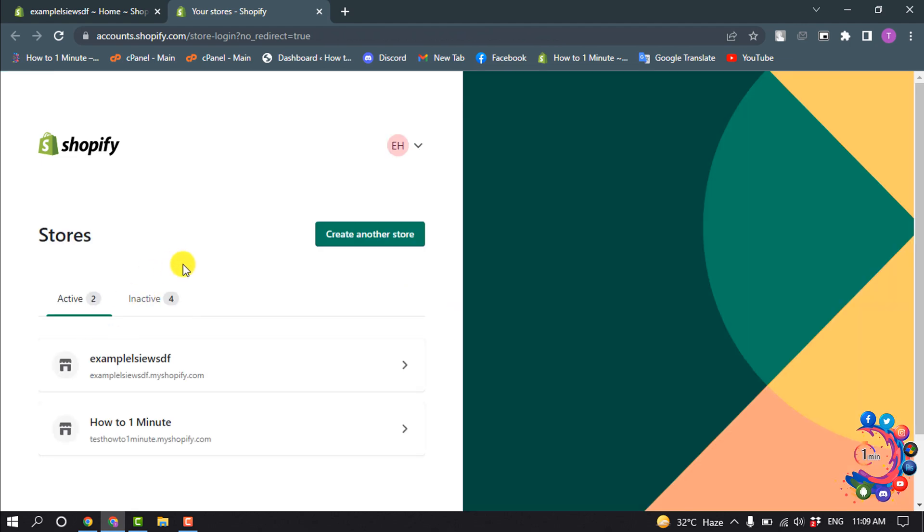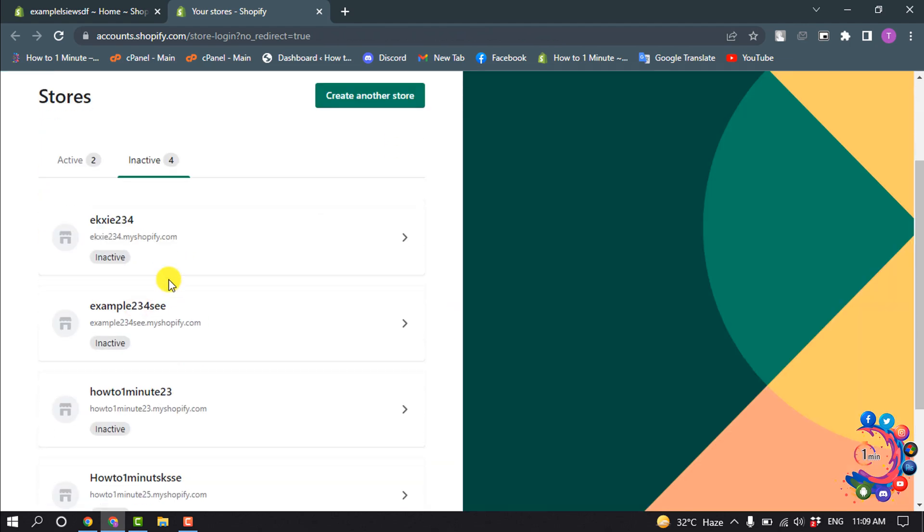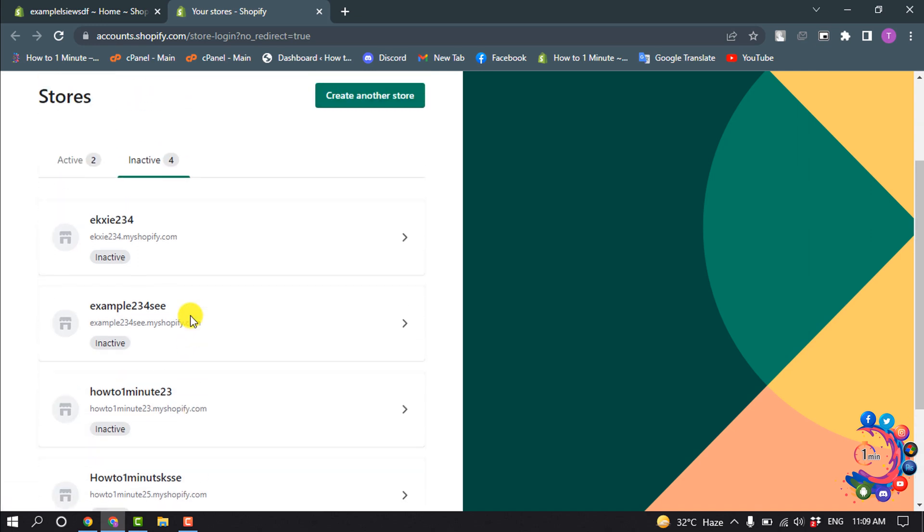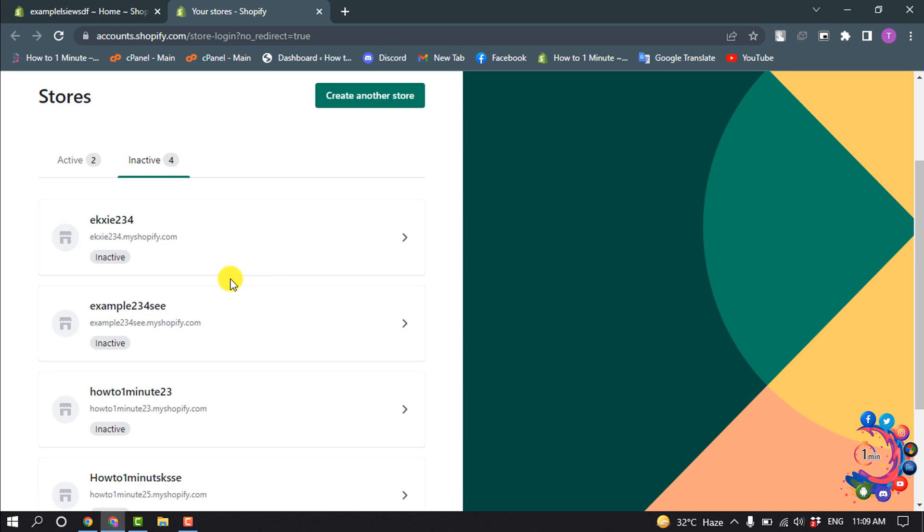And I'm selecting inactive, and these are the stores I paused. To unpause any store from here, simply click the store that you want to unpause.